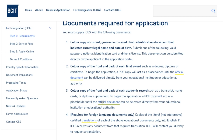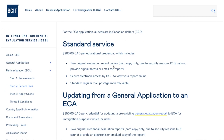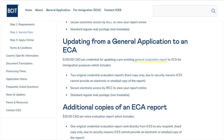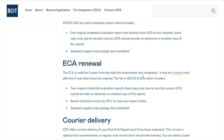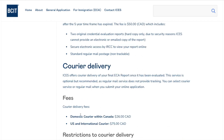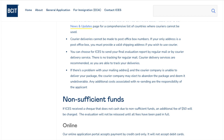For standard service, the fees are 200 Canadian dollars per educational credential, which includes two original evaluation report copies, secure electronic access by IRCC, and standard regular mail which is non-trackable. Additional copies cost 20 Canadian dollars each — one copy is sufficient. ECA is valid for five years and may be renewed after five years for only 50 Canadian dollars. Domestic courier within Canada is 26 Canadian dollars; courier outside Canada (US or international) is 75 Canadian dollars.